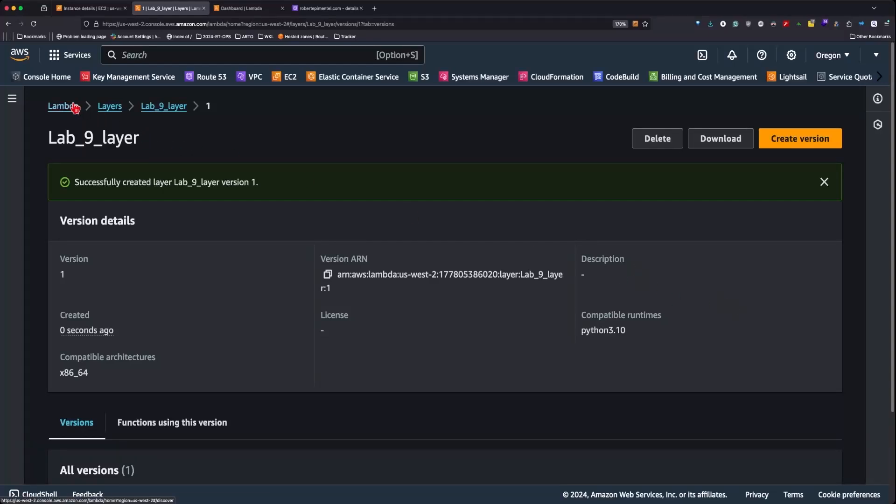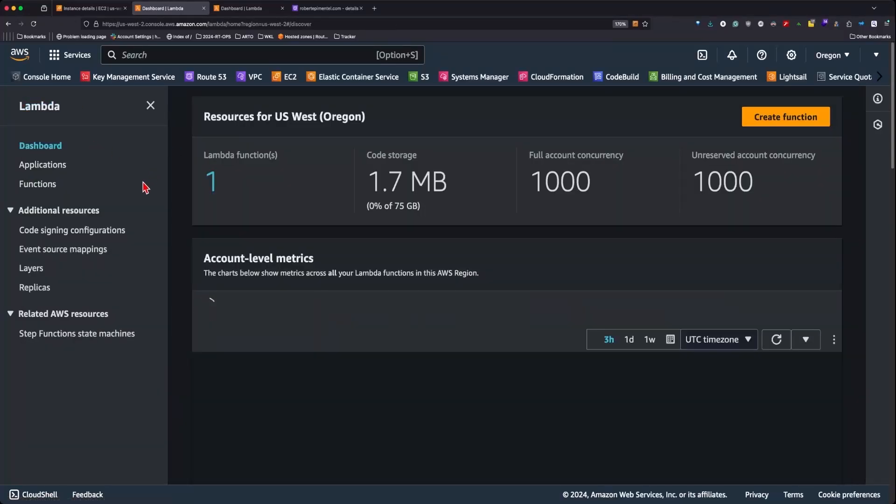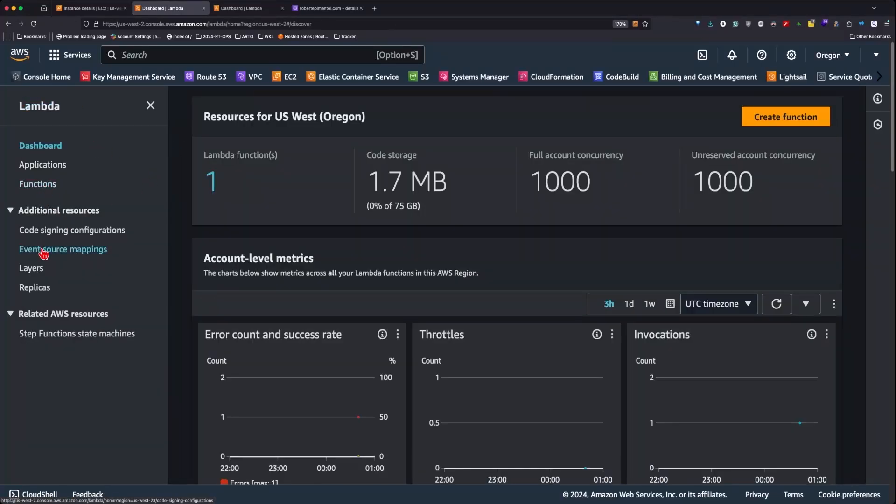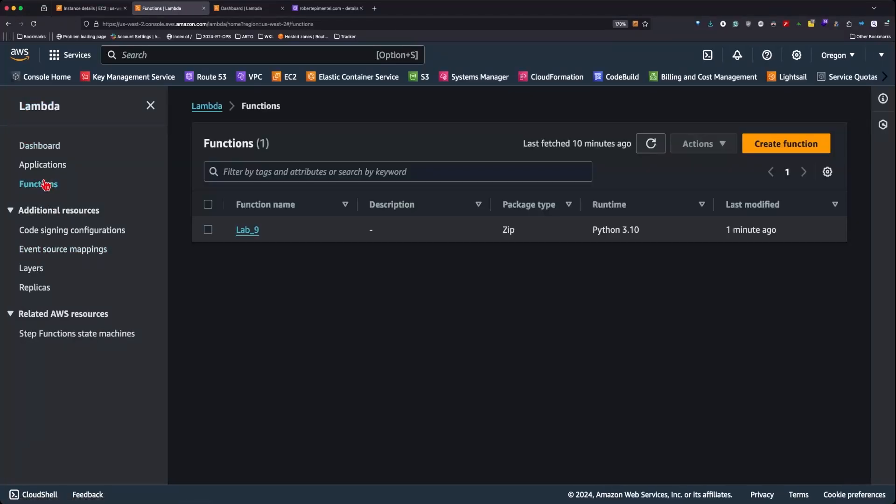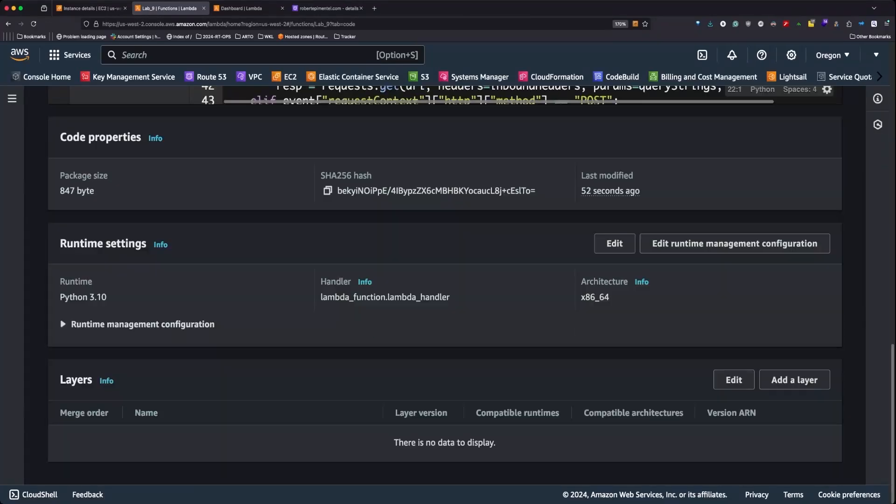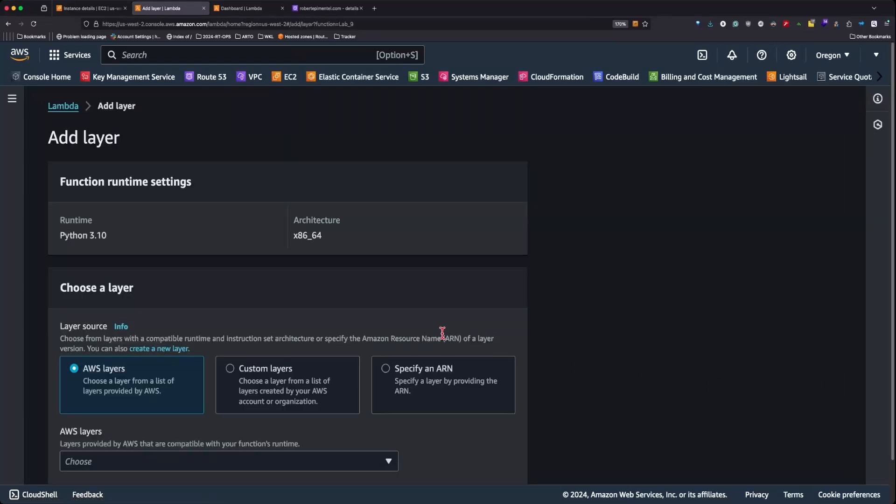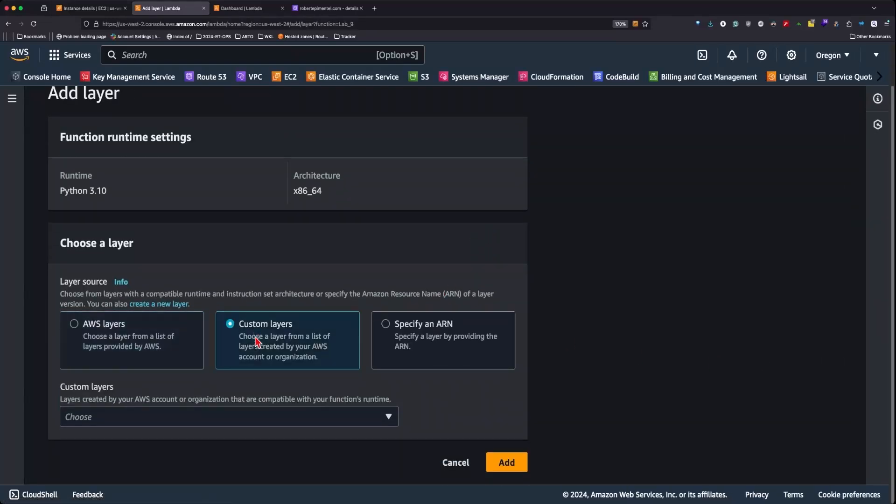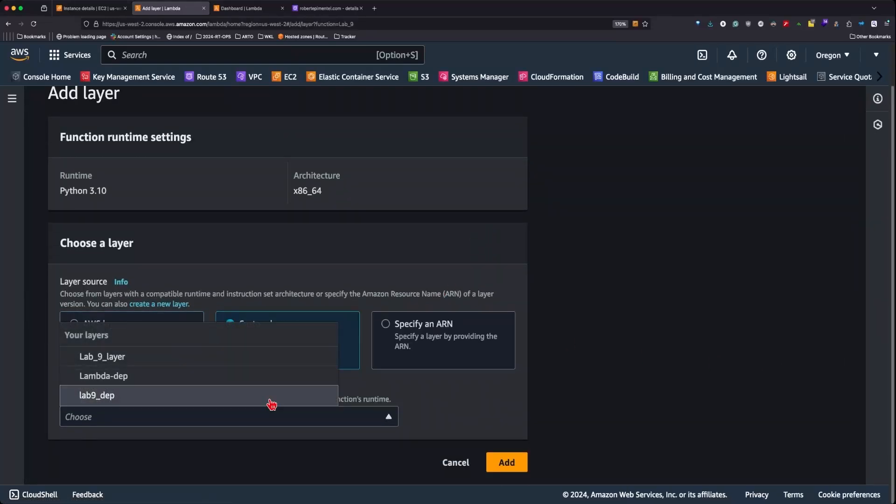After this is done, we can head back over to Lambda Functions. We'll go to the bottom of the menu, add layer, and select our layer.